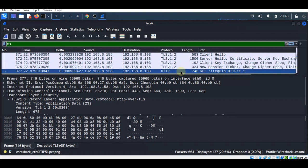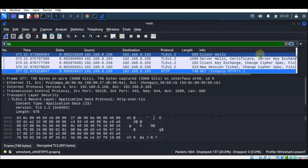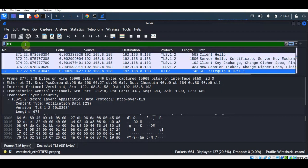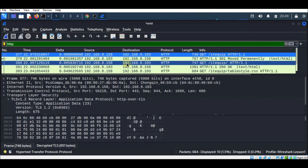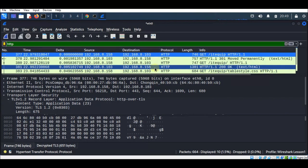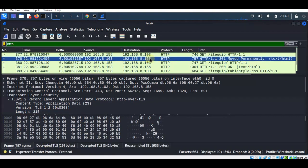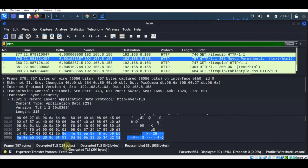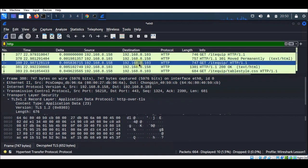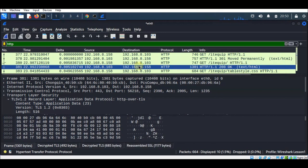When we filtered earlier for HTTP, there were no HTTP records. Now filtering for HTTP again, you can see there are plenty of HTTP records. These records were generated using the session keys extracted from the keylog.log file. Clicking on a record from the server's address, you can see the TLS is decrypted and reassembled.